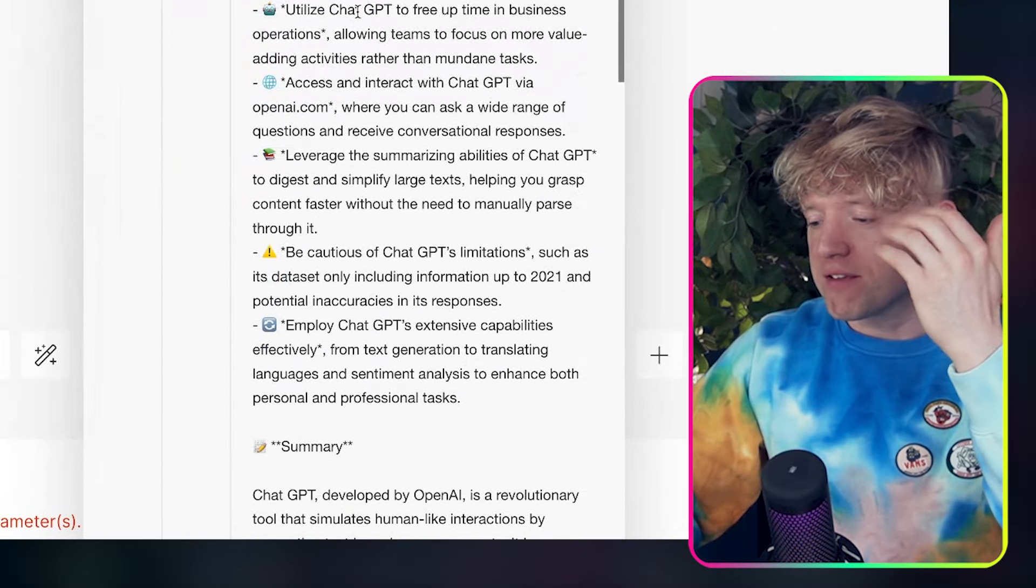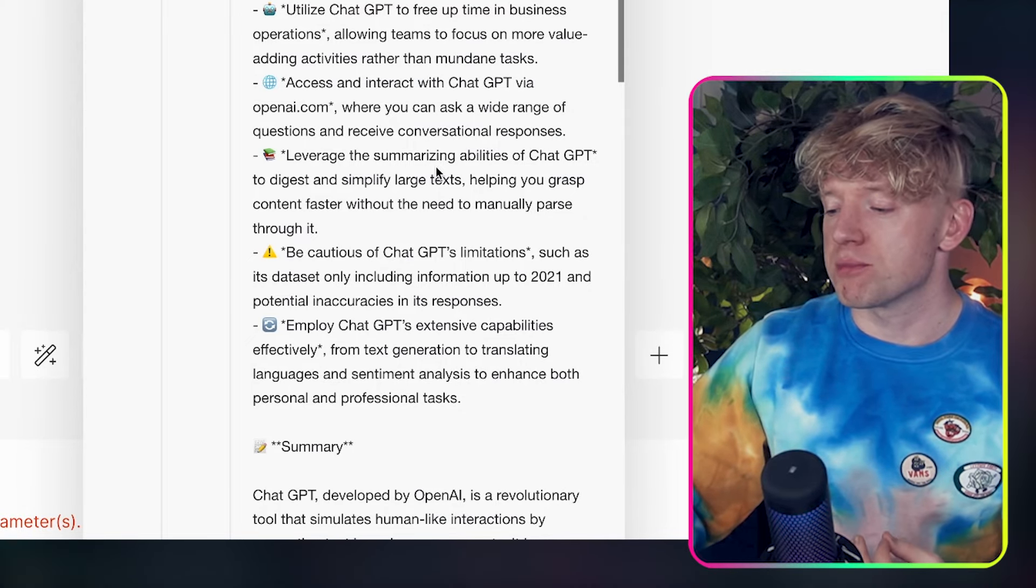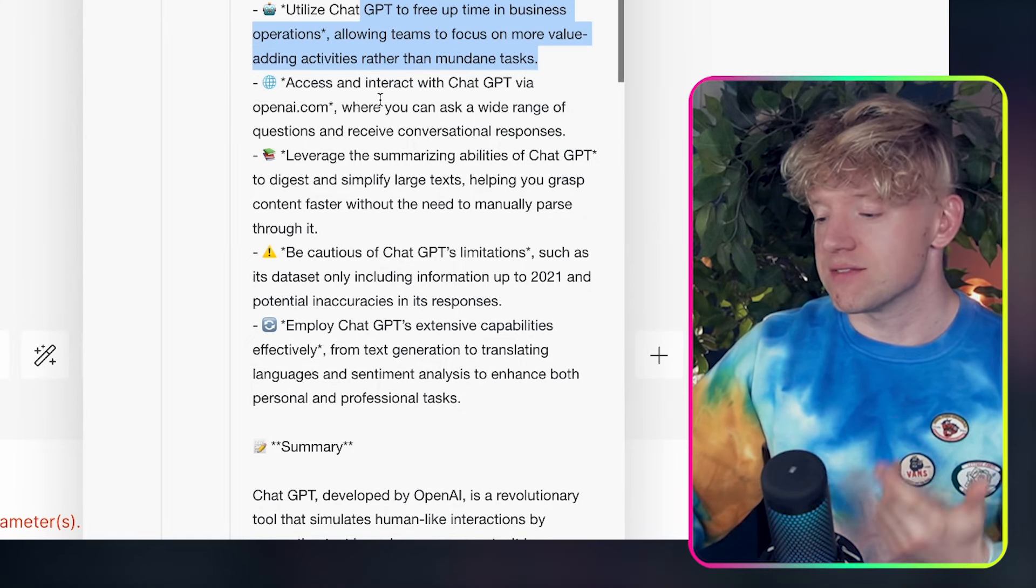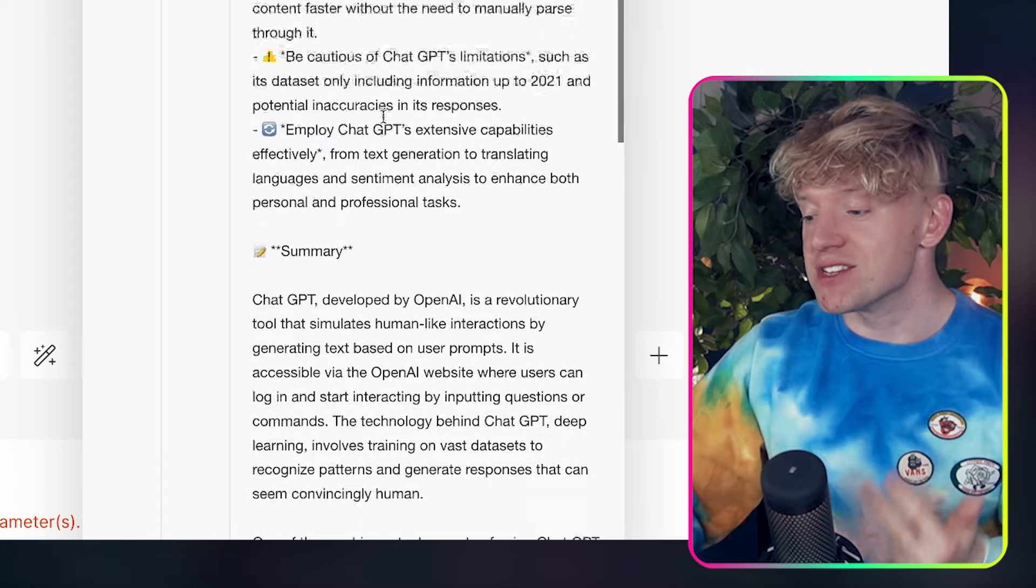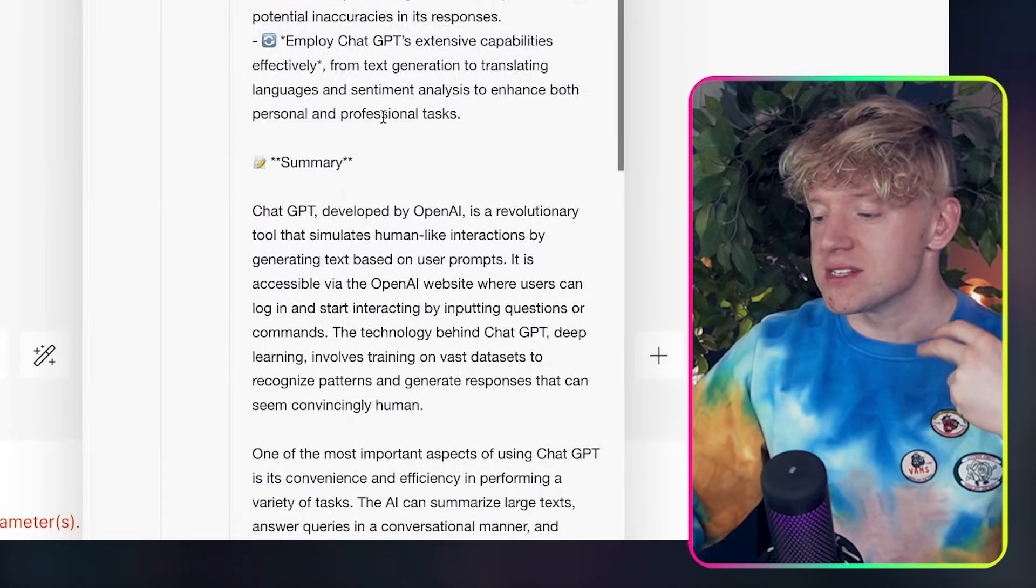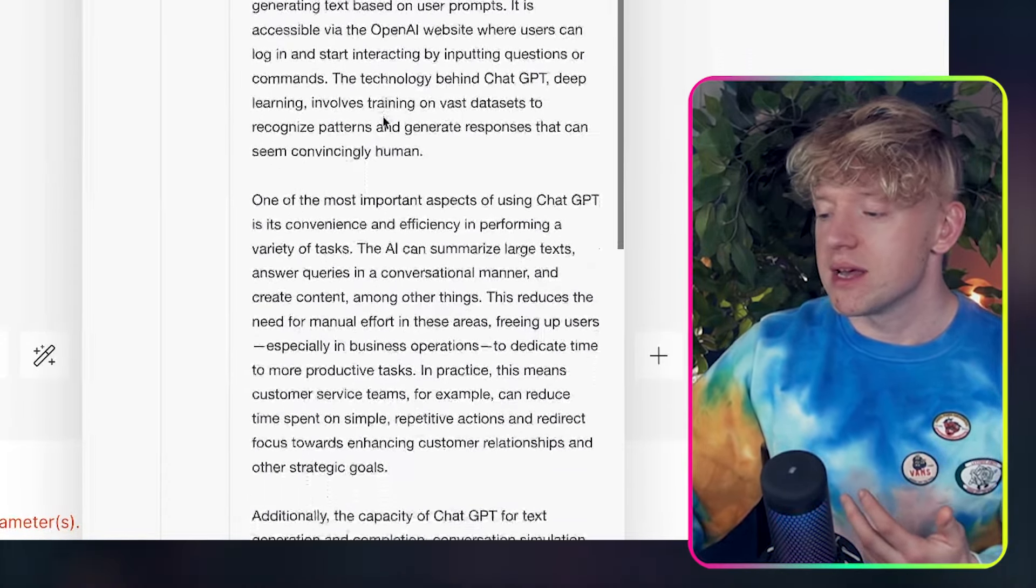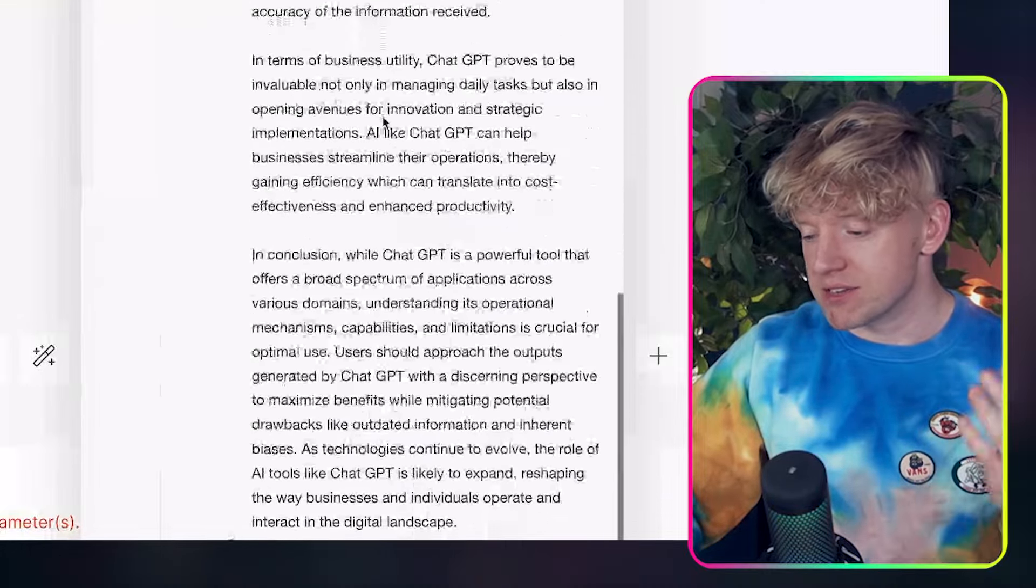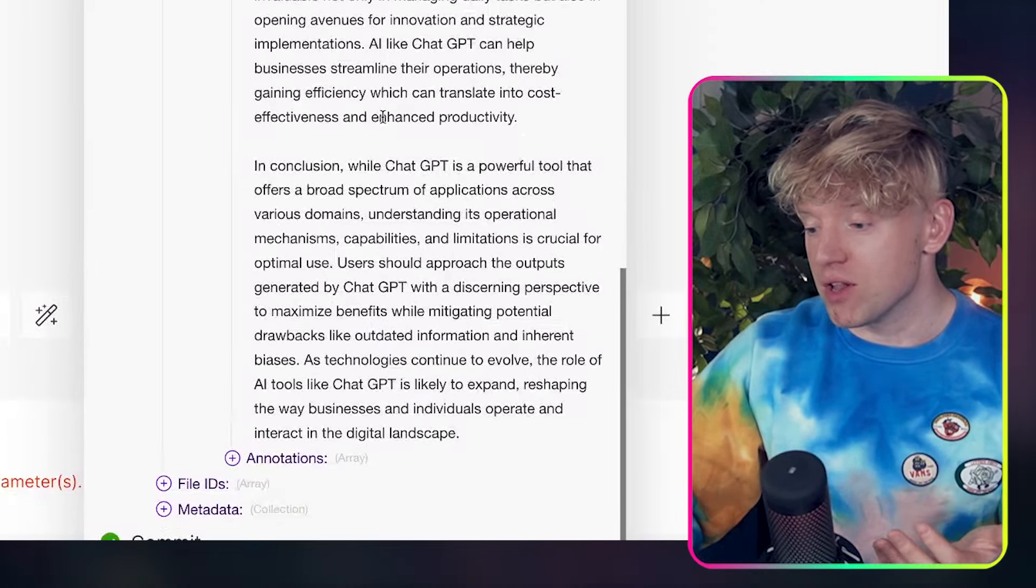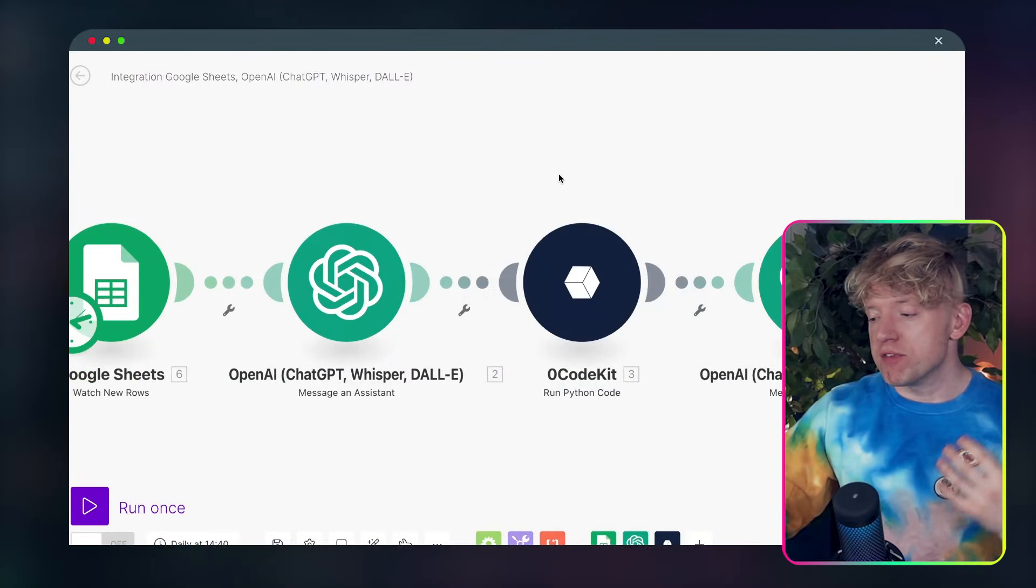And look at this key takeaways. All the five key takeaways. Utilize ChatGPT to free up time and business operations. Allow teams focus on more value adding activities. Access and interactive ChatGPT. Leveraging summarized abilities. Be cautious limitations. And play ChatGPT's extensive capabilities. And then it goes down, explains everything that we had here, for example, all the basically the full on demo that I gave. So now I've got a fully summarized version of my own video. What do we do next?